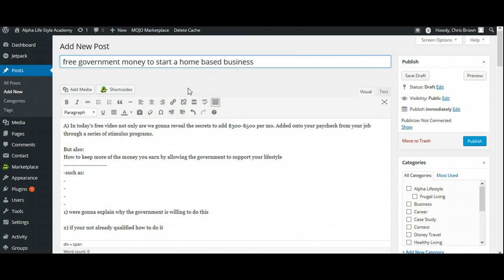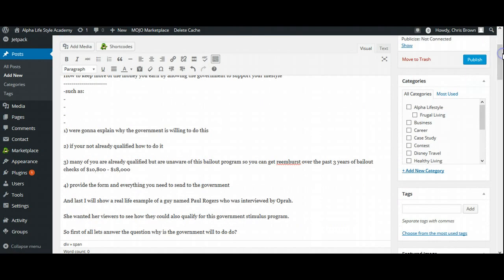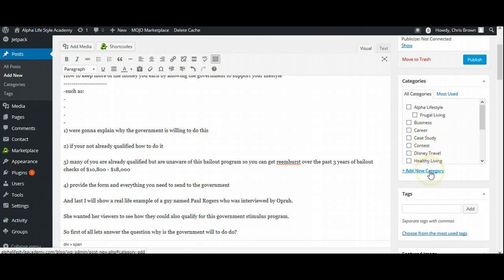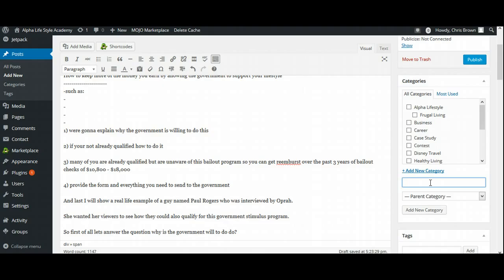Now you come back over here. So free government money to start a business. That looks like a good, based upon my topic, that looks like a good blog post. So I'm going to come back over here and I'm going to post it right there. I might even put to start a home-based business to get a little bit more keywords in there. That way if anybody's looking to start a home-based business, they'll see my article in there as well.